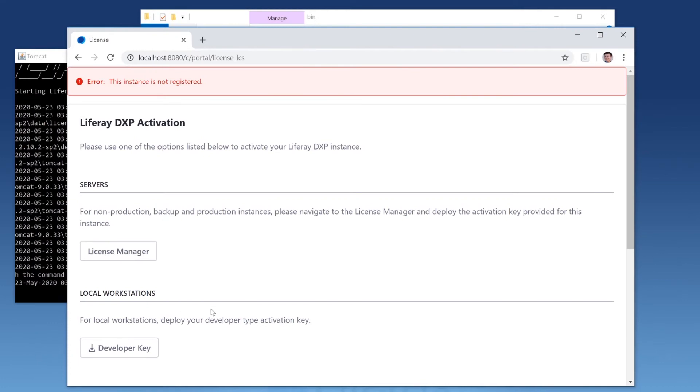Since I'm installing DXP for the first time, I require an activation key, and that's what this page here is prompting us for. If you're installing CE, there's no activation key necessary.